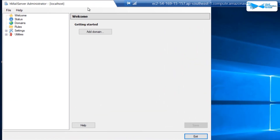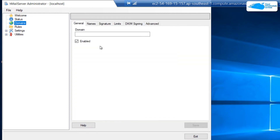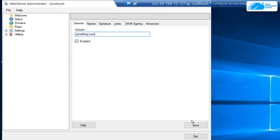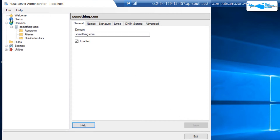In this panel, you want to start by adding your domain on which you have the HTML server or mailing service. Simply click on add domain and type in your domain — for example, something.com. Click on save, and you can see that our domain has been added.